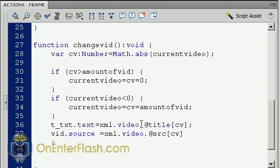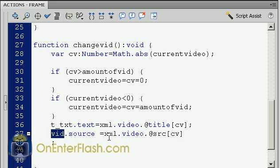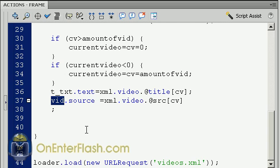Now we're using the XML to change items. We change the title, which is t_txt.text, and we assign it to XML.video, using the @ sign to access attributes, then title and CV in brackets, which gets it to whatever number we want. We do the same thing for the source, and we assign it to the source of that vid that we created. So vid.source is equal to XML.video.@src. That's how you do it in a nutshell. The last line of code is we want the loader to load in the XML file — loader.load(new URLRequest('videos.xml')).